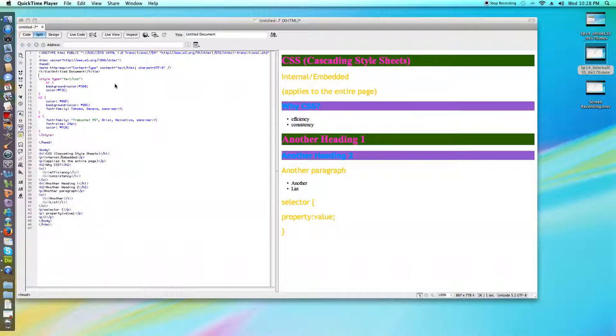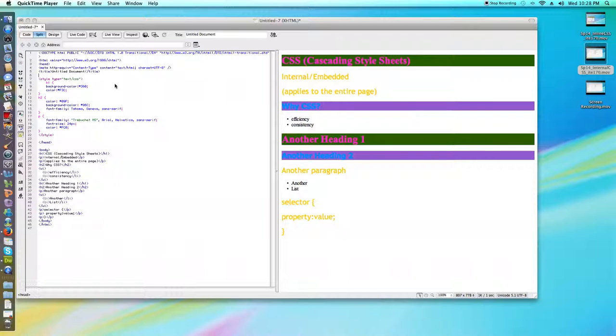What we're going to do is we're going to place our CSS in an external document that we call file name dot CSS, and we can attach that document to any of our HTML pages.